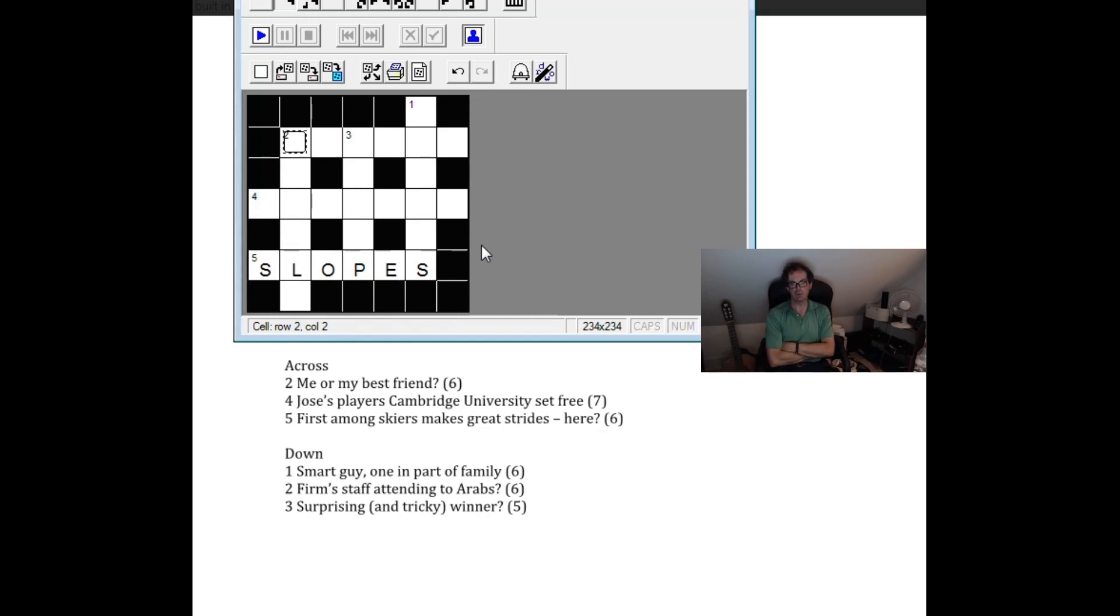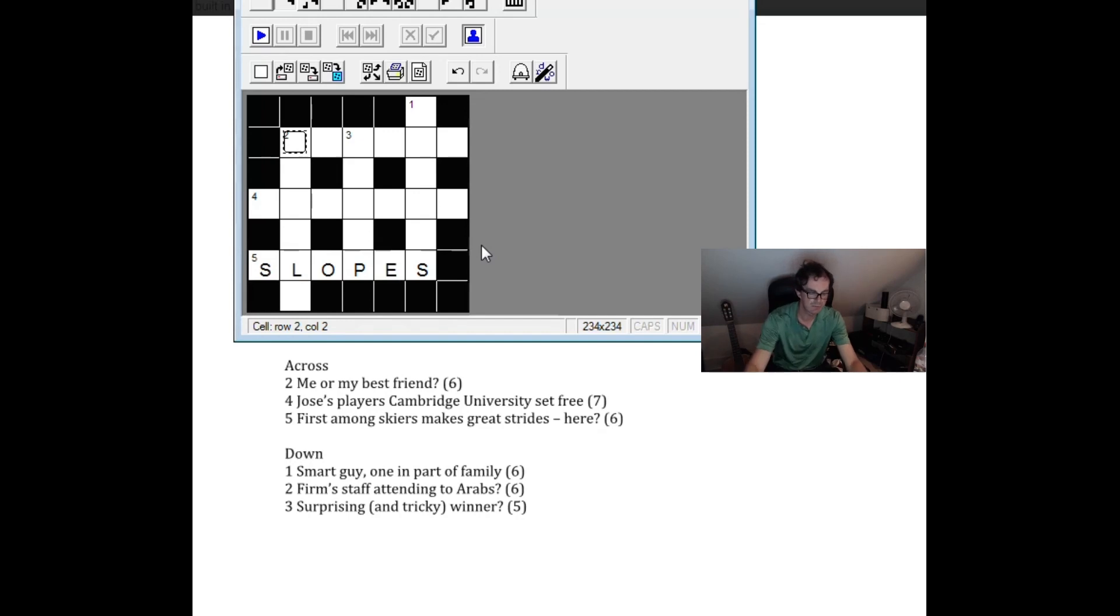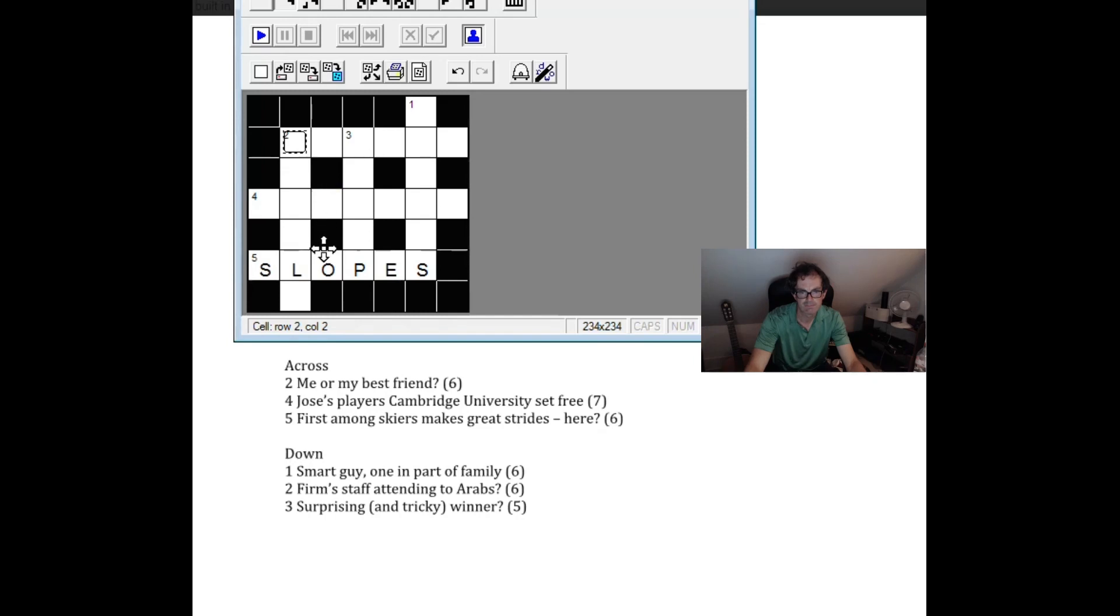Arabs very often in crossword terms are horses. So people attending to horses. Grooms. Firms. Firms is often C. Co is often abbreviation. Firm is in company. Co.